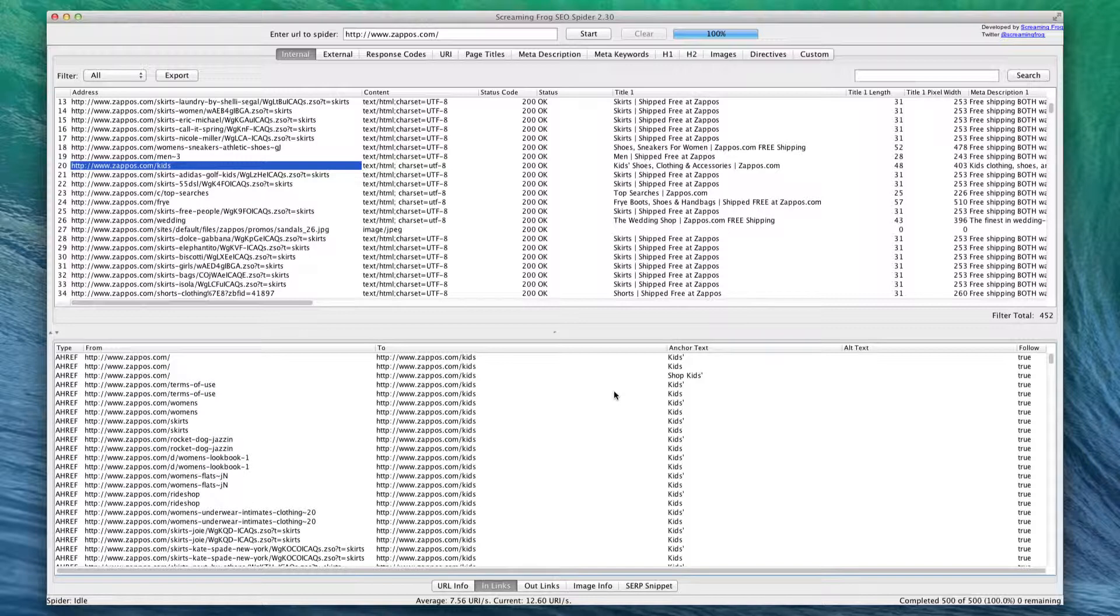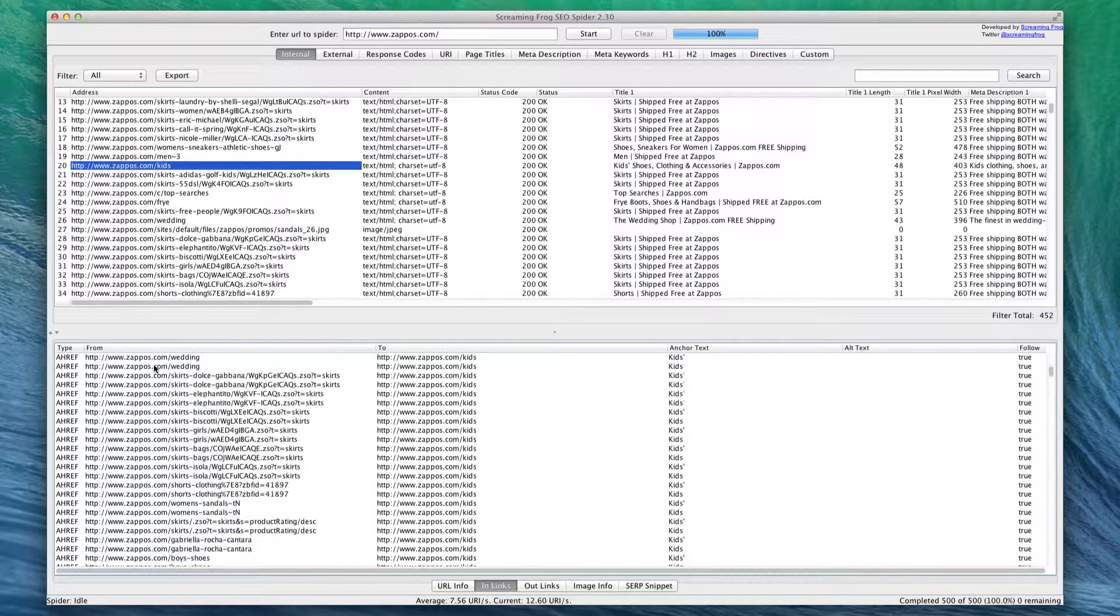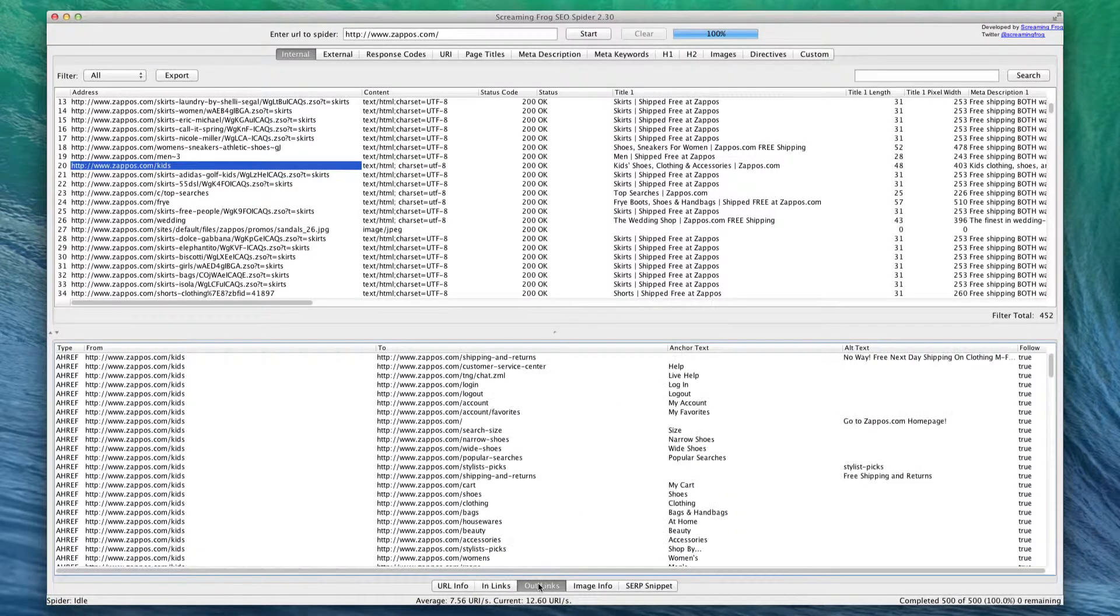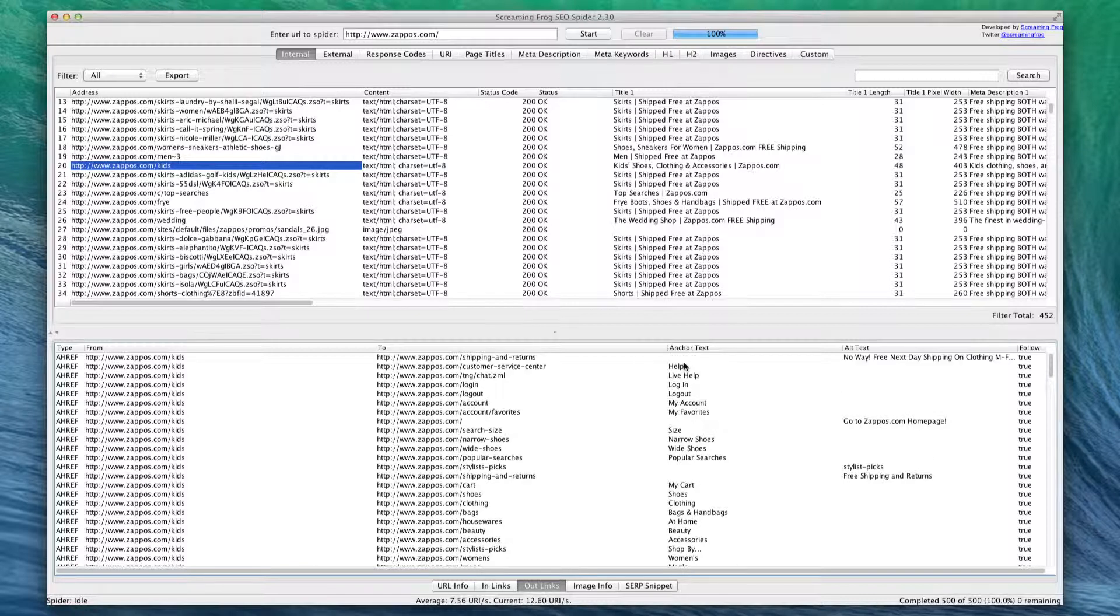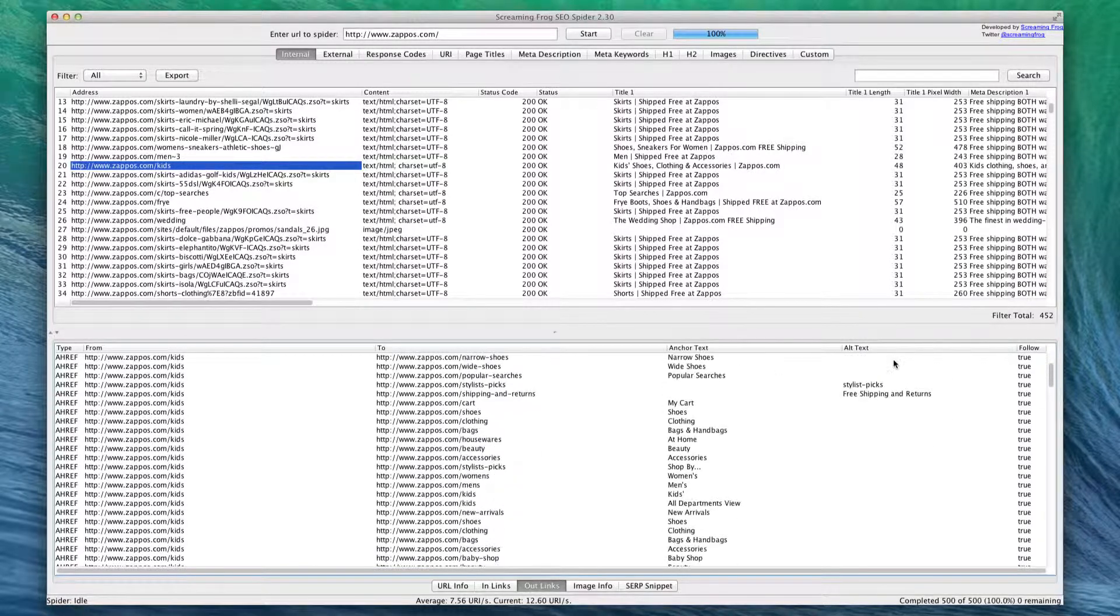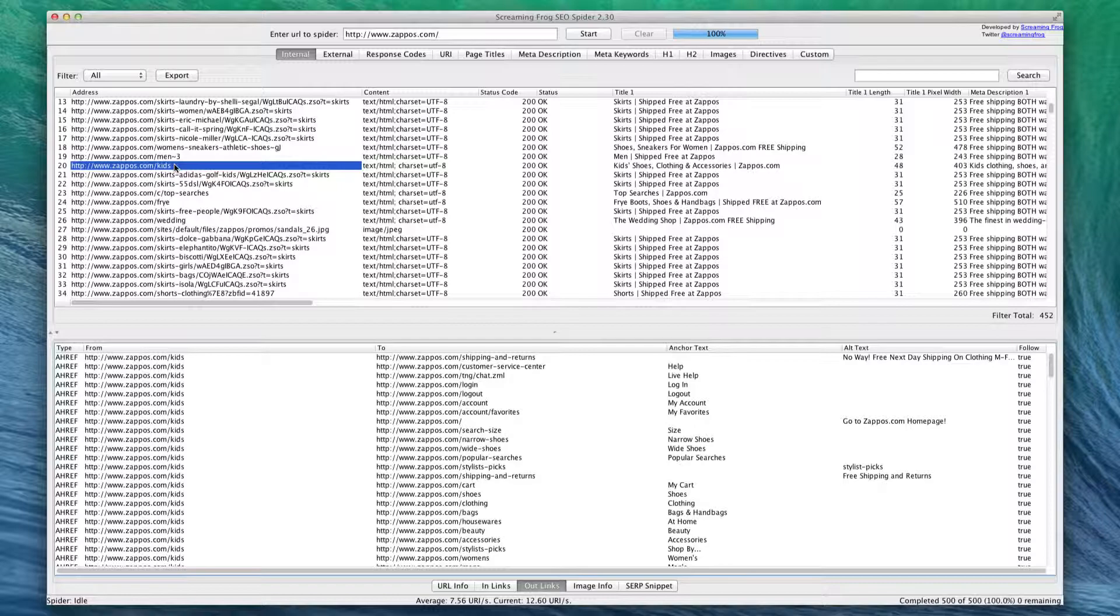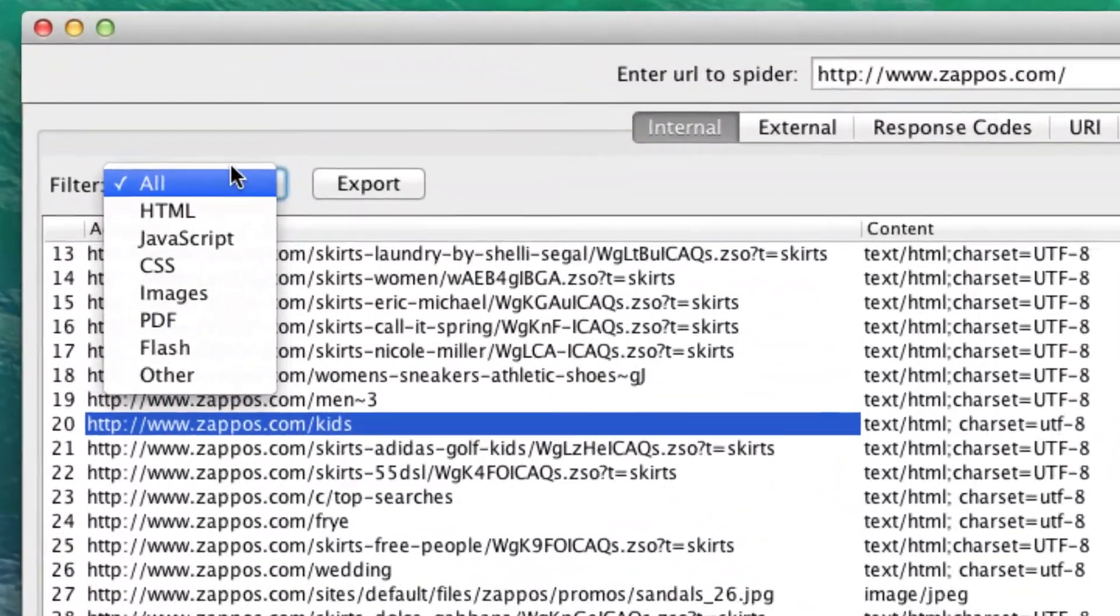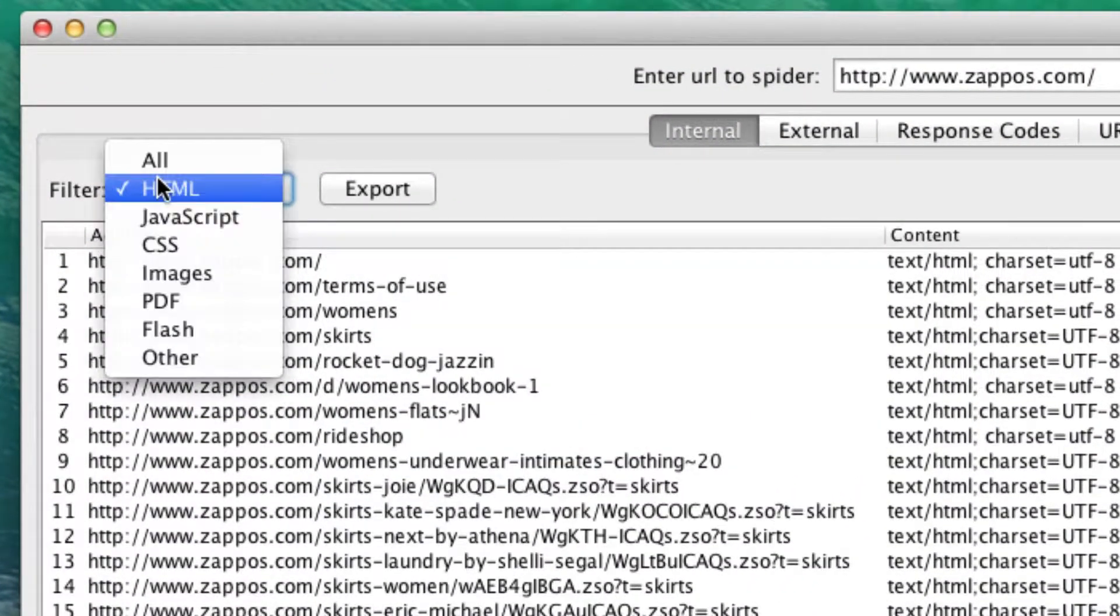On this page you can see the anchor text and where the different links are coming from. We can also look at out-links - these are links on this page that are pointing elsewhere. We can also see the anchor text and alt text, whether or not they are follow links. This is basically just a good way to see where you are pointing to and which links are getting a lot of links to them.